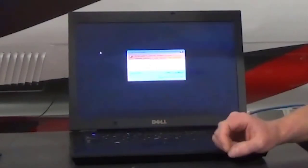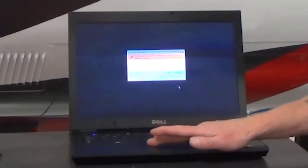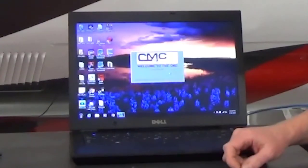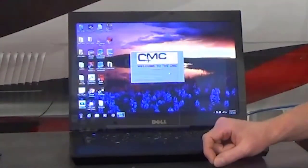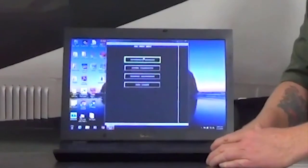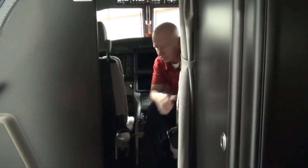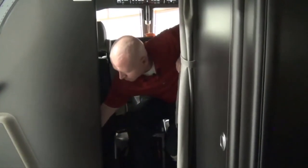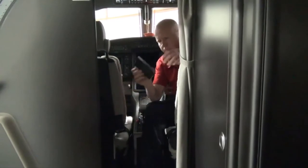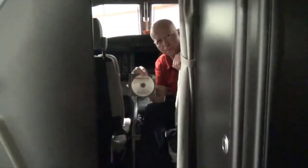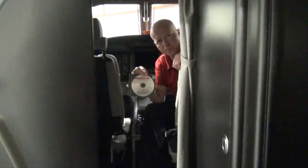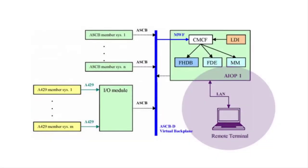The remote terminal software is the graphical user interface that provides the central maintenance function display. This software is intended to provide the CMF display for the remote terminal platform. It is located on the Tools CD-ROM — a new Tools CD-ROM is supplied with every new aircraft and when the software version is changed. The remote terminal platform is connected to the CMC module via the aircraft LAN.